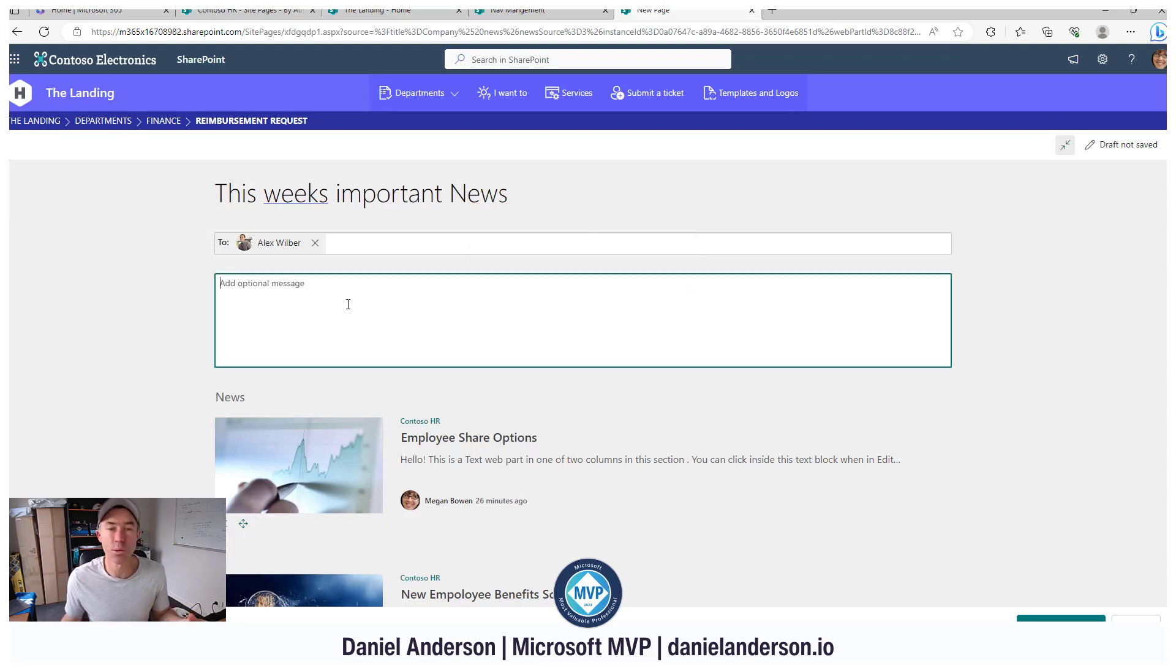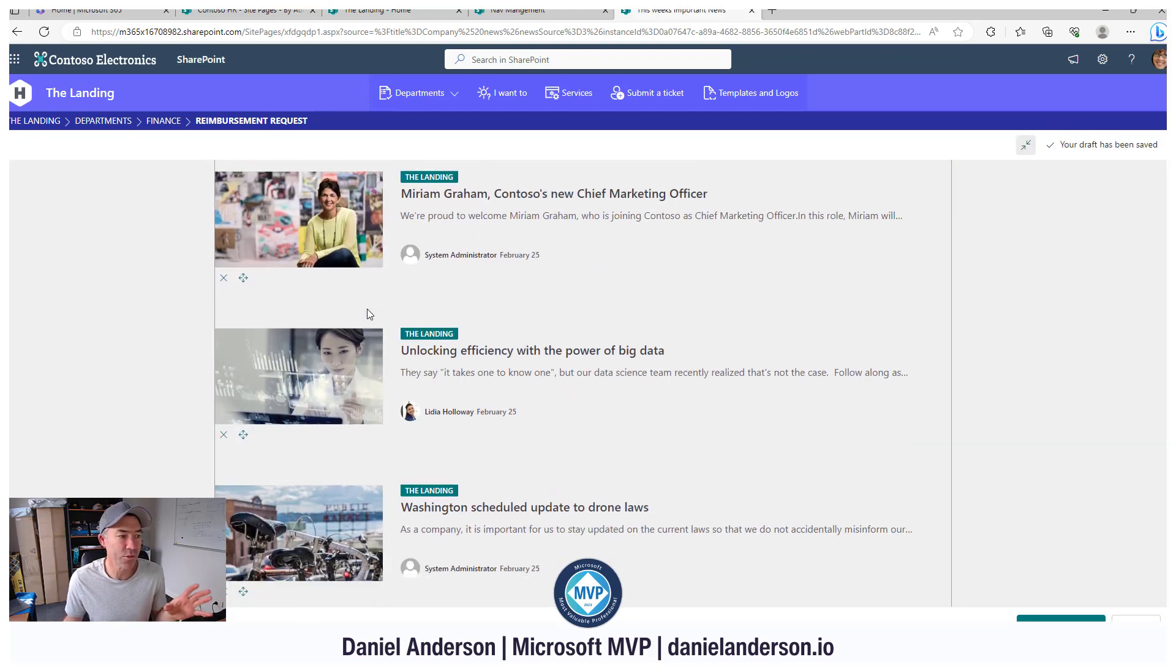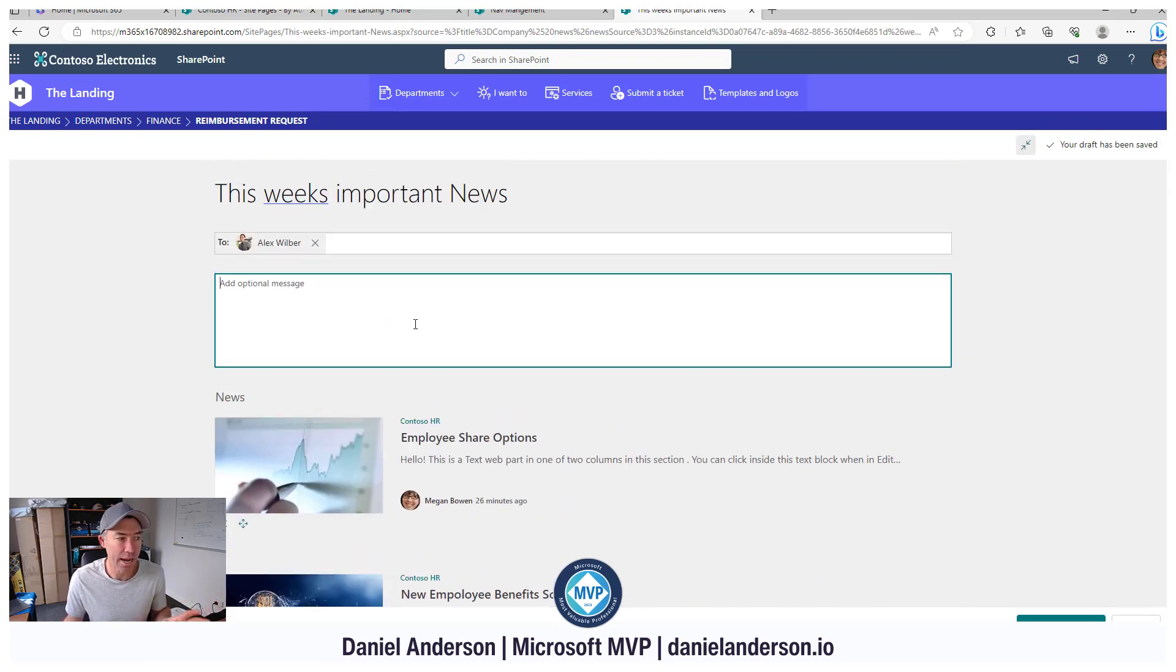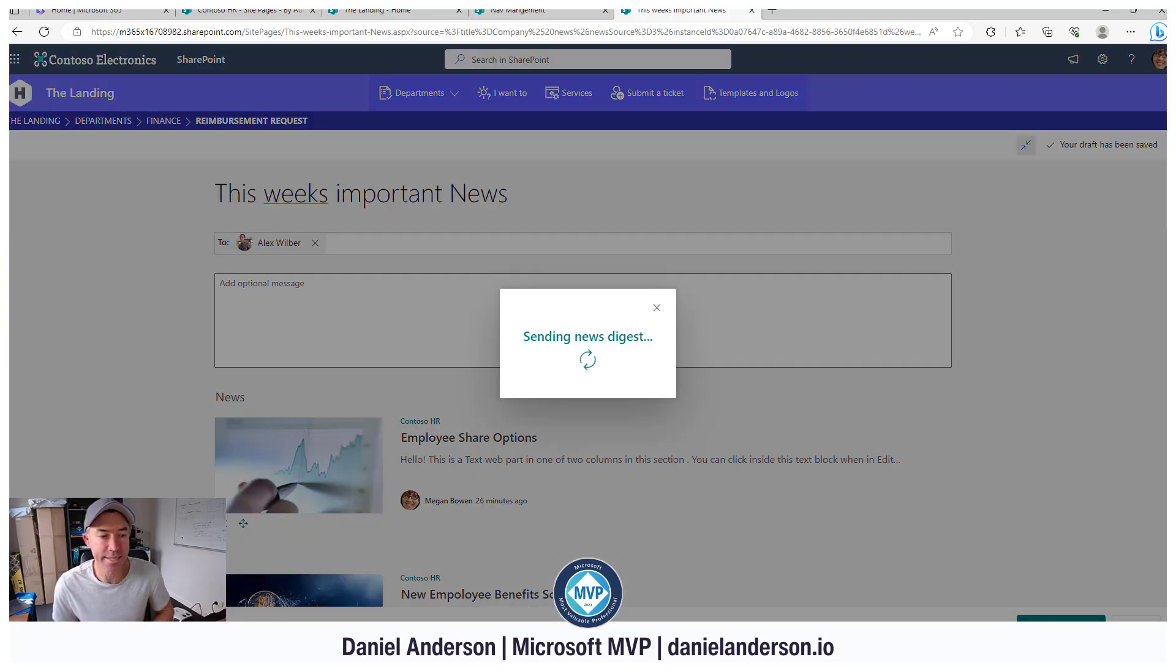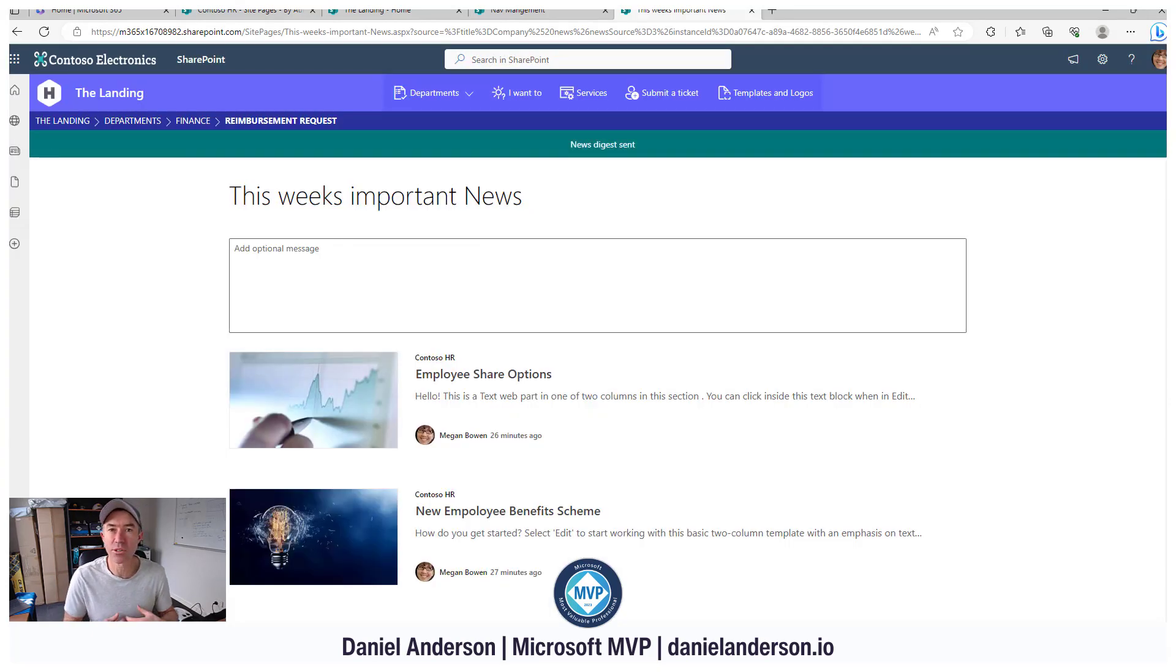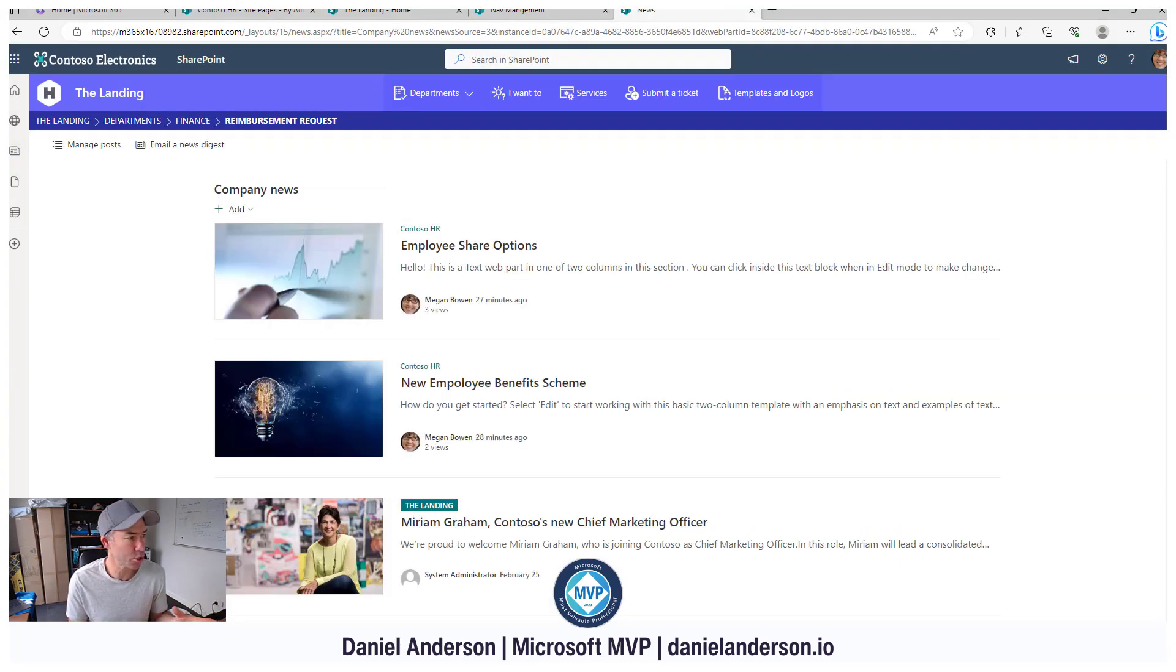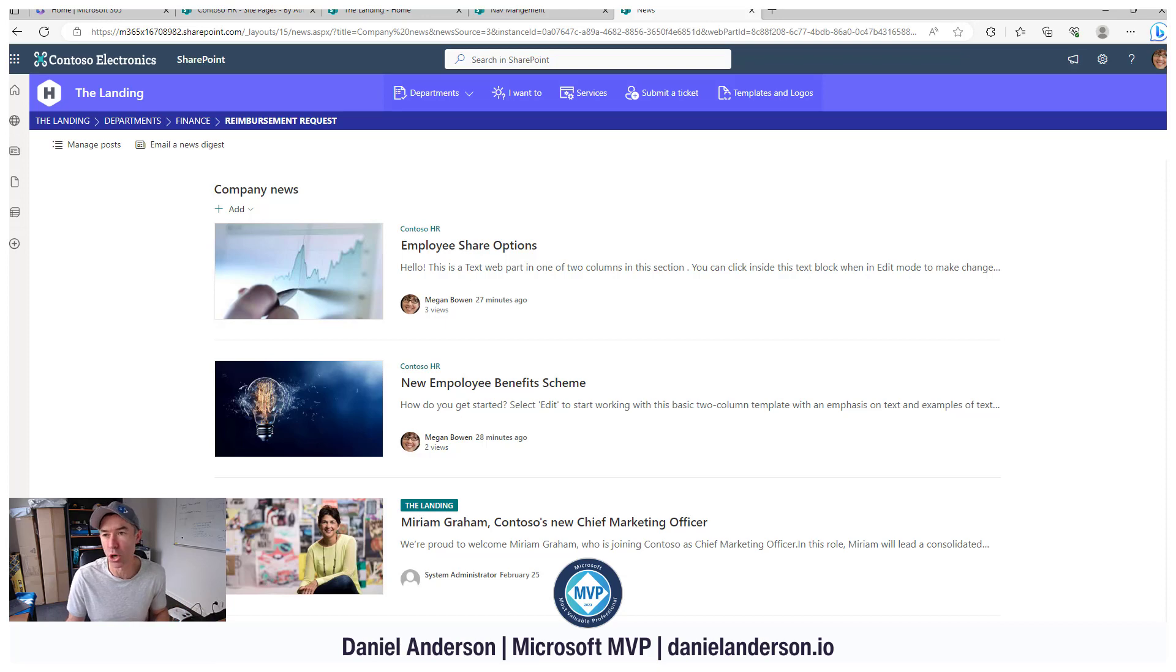We can see we can add an optional message here and you can see that we've got the digest of our news appearing in the body of the email. So when I hit send news digest, that's going to now send that to the people or groups of people or distribution list that we selected in the to box of that page.